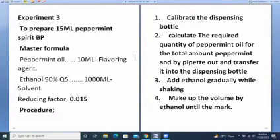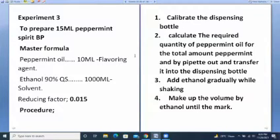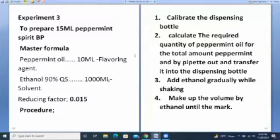Experiments from spirits: prepare 15 ml peppermint spirit PP. Using the reducing factor of 15 divided by 1000 = 0.015, multiply each ingredient in the official formula. For peppermint oil: 0.015 × 10 gives the required quantity. For ethanol: 0.015 × 1000 gives the quantity. Procedure: calibrate the dispensing bottle. Calculate the required amount of peppermint oil, pipette it into the dispensing bottle, then add ethanol gradually while shaking.